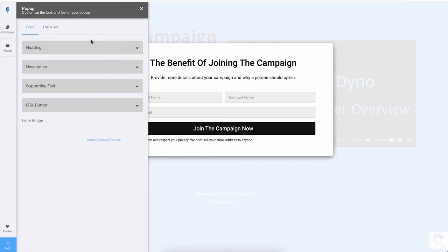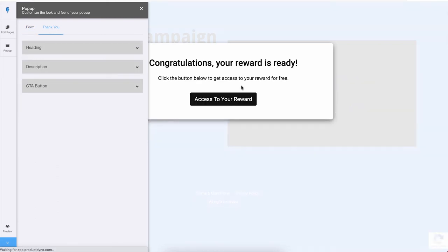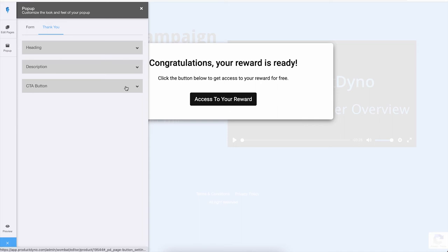Once the form is submitted, the member will be presented with a thank you screen. You can also customize the message on this screen as well. And once your member clicks on this Access button, they will be redirected to your product and will automatically be logged in. You can customize the text and different fonts for this button as well.